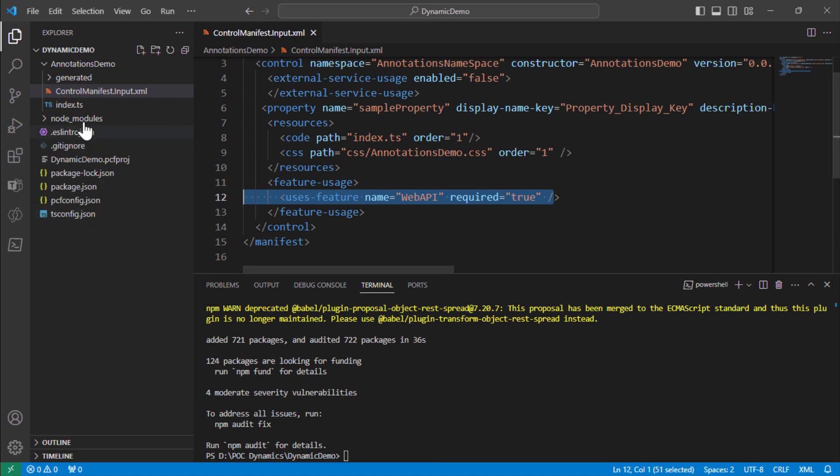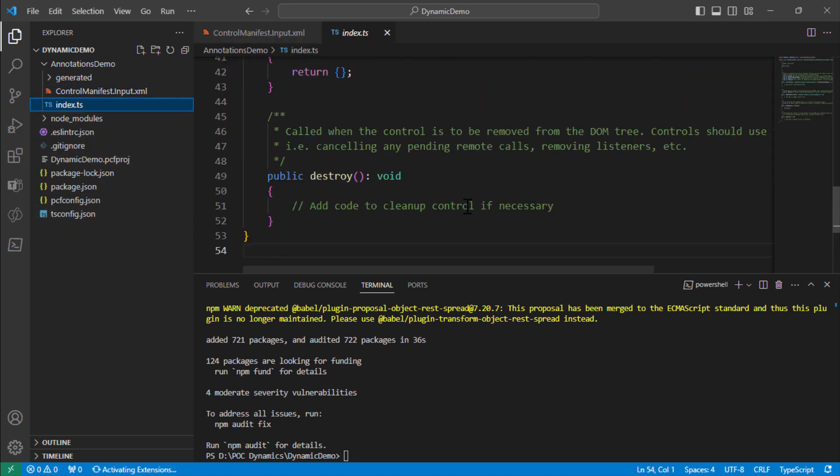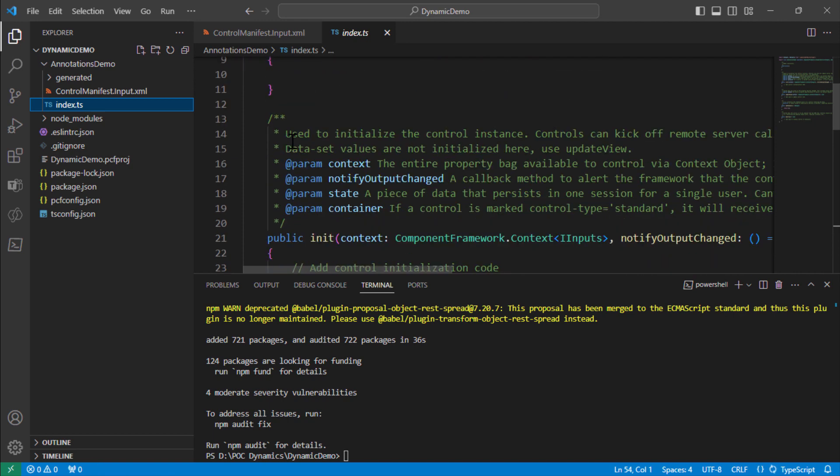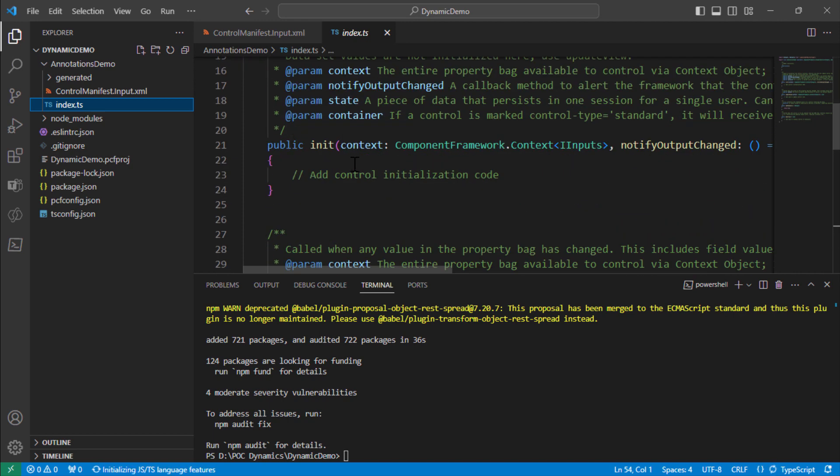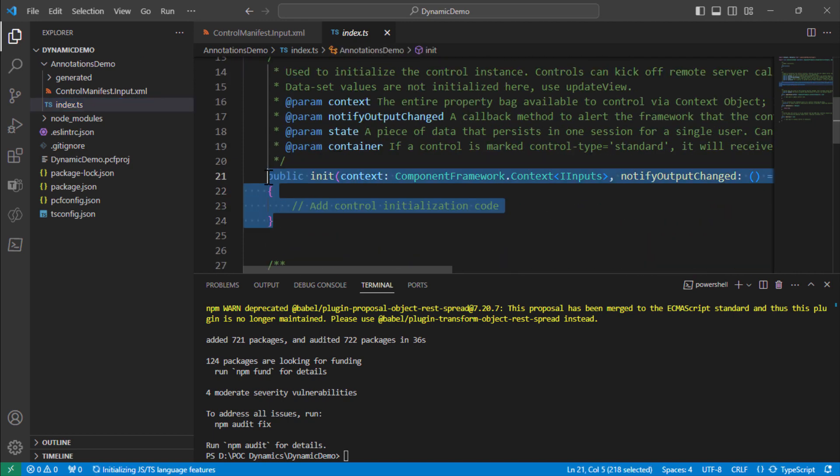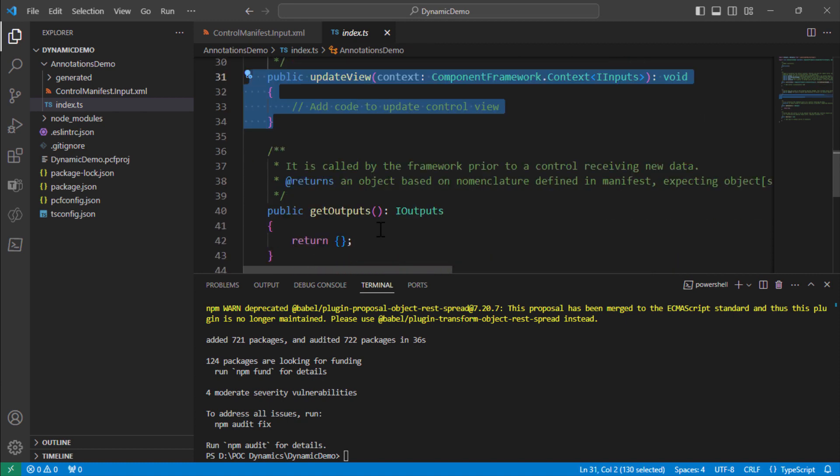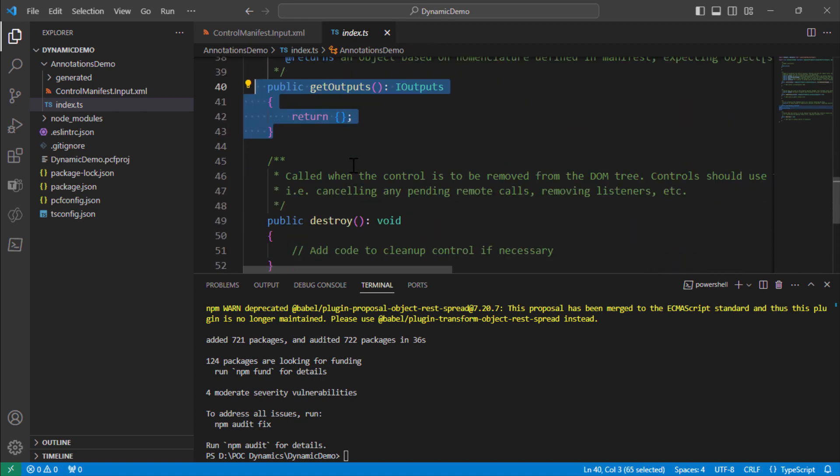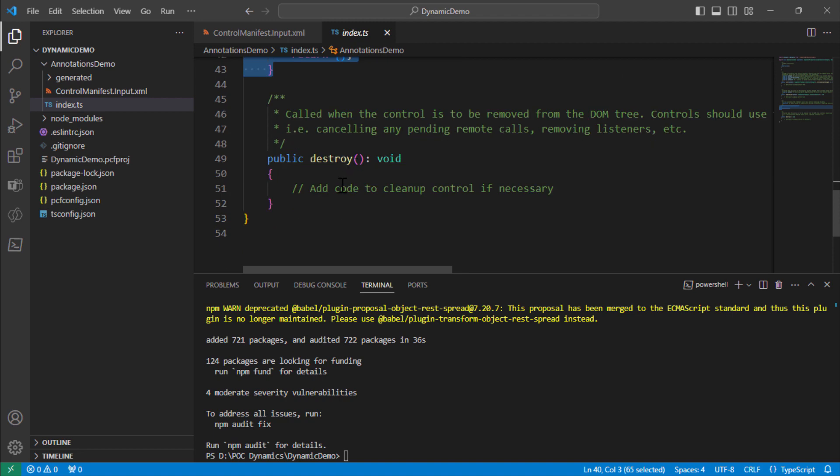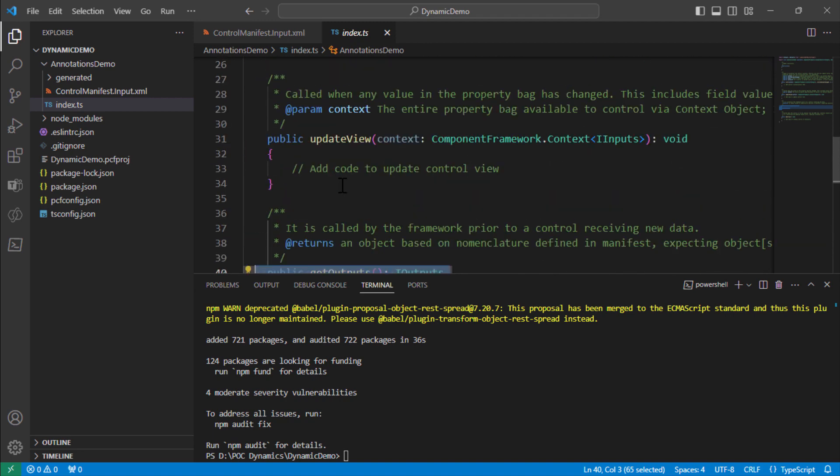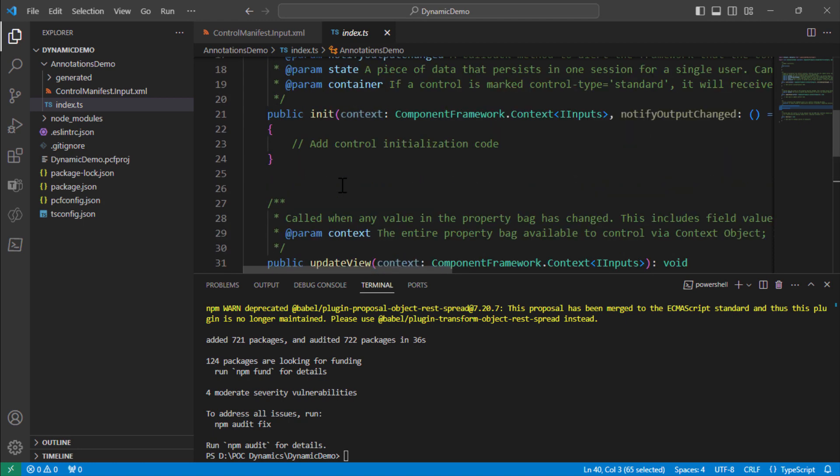The index.ts file has got the initialization method, then it has the update view method, and then it has the get output method and the destroy. Destroy is for the cleanup. Update view is called whenever a property bag changes. So whenever a property in the property bag changes it will be triggered. Initialization is used for initialization of code.